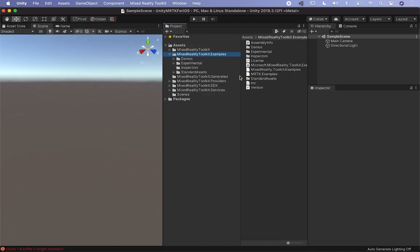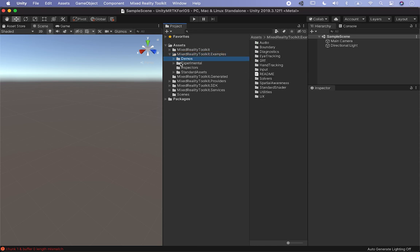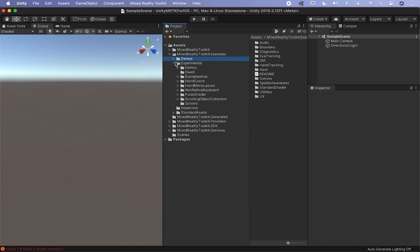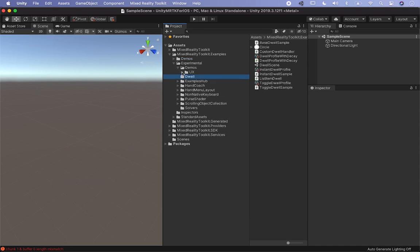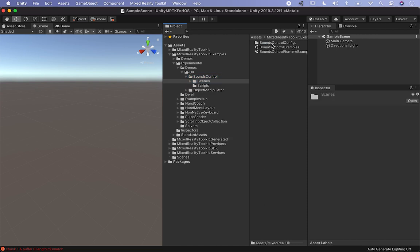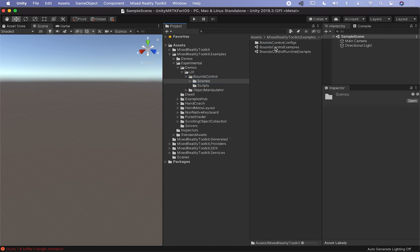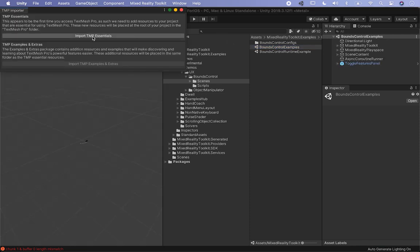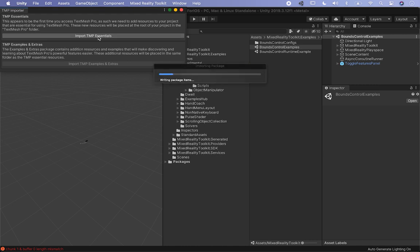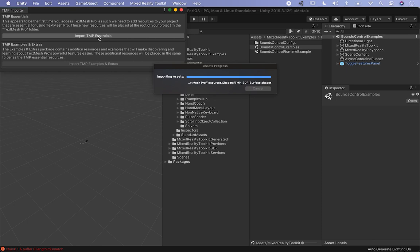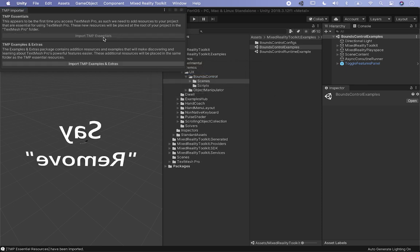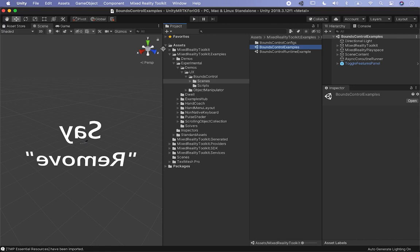Now I want to show you what we're going to be building to the device, which is what I showed you at the beginning. Go into Experimental, then Demos UX, and then BoundsControl. This is going to be the scene you saw playing. I'm going to double click on BoundsControl Examples. It's going to ask if you want to import TMP essentials, which is basically TextMesh Pro. I'm going to go ahead and hit import.